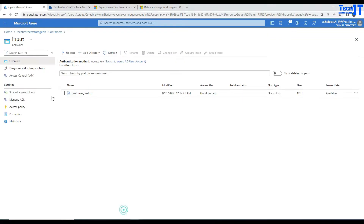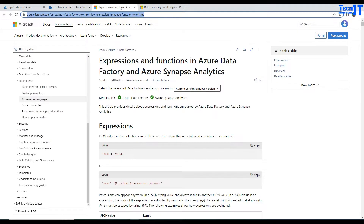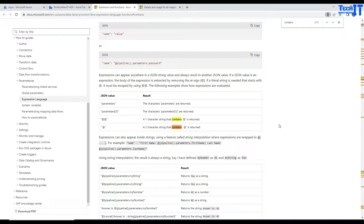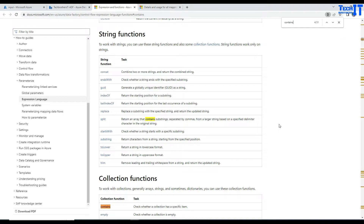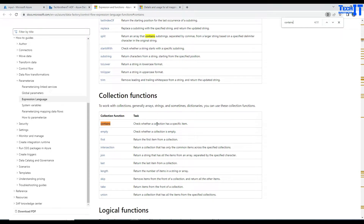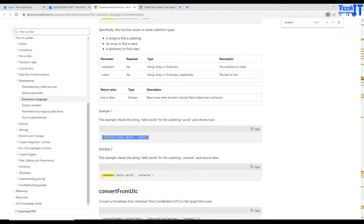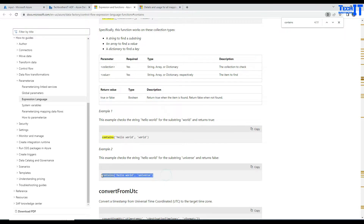If I take you to the portal on the web, you can see it says 'control flow expression language functions.' If I search for 'contains,' I can see the contains function right there. It says 'contains: check whether the collection has a specific item.' This is on the control flow — maybe you are using a lookup and a for-each loop. This contains function will return true or false, but it is on the control flow, not the data flow level.